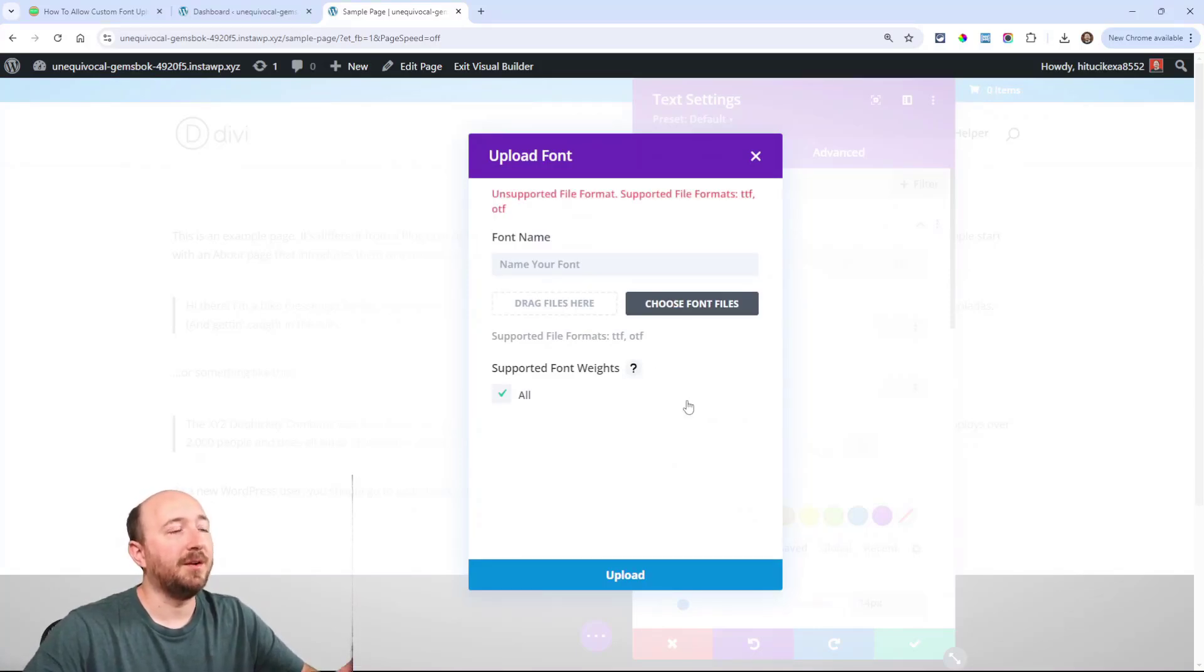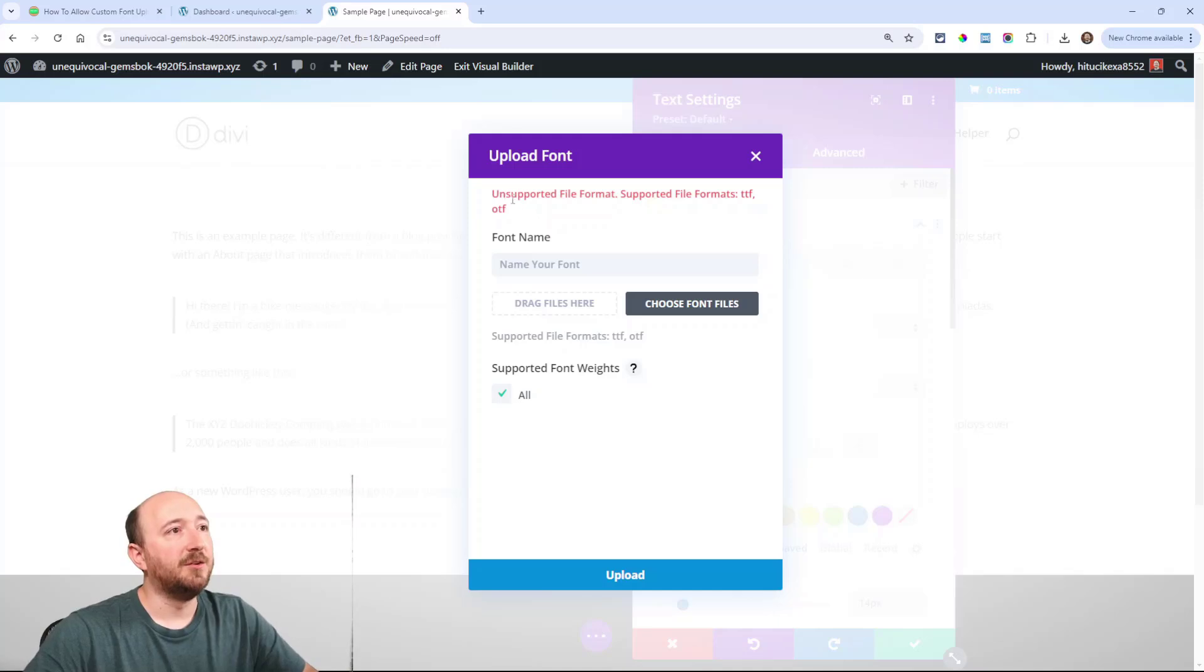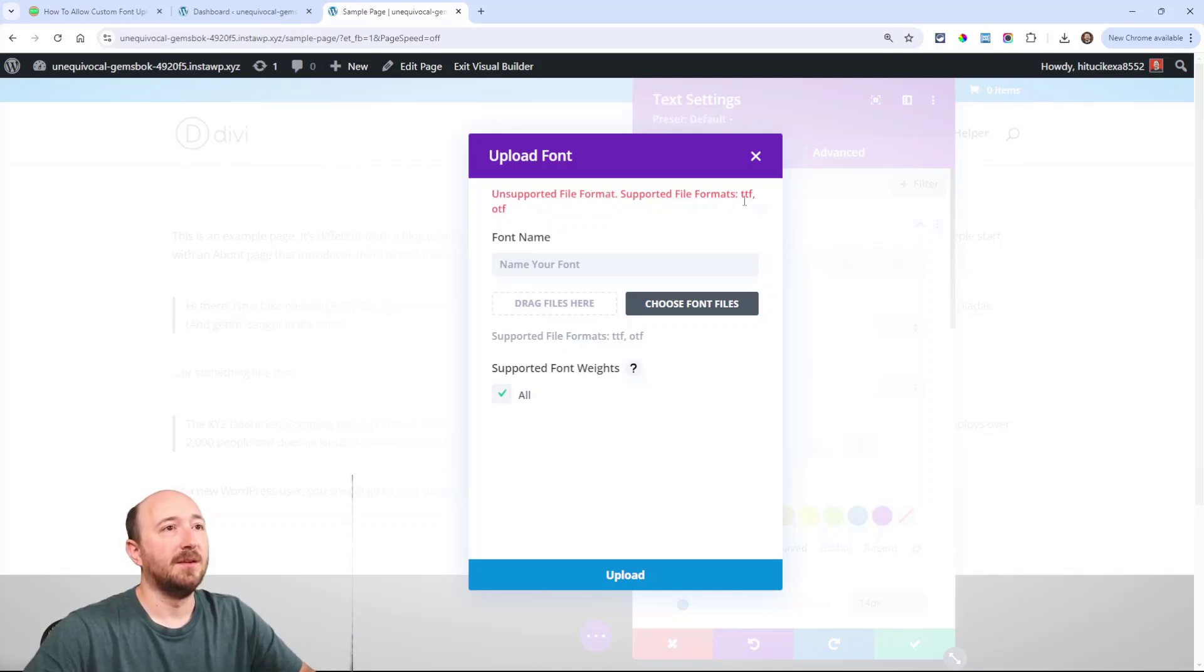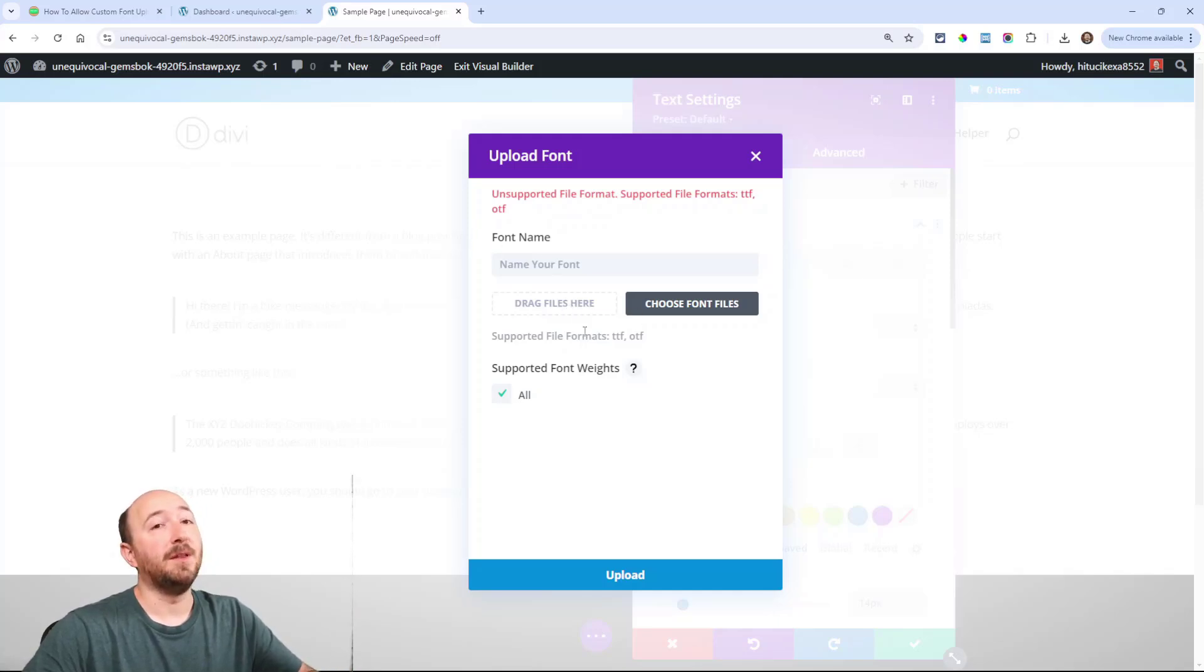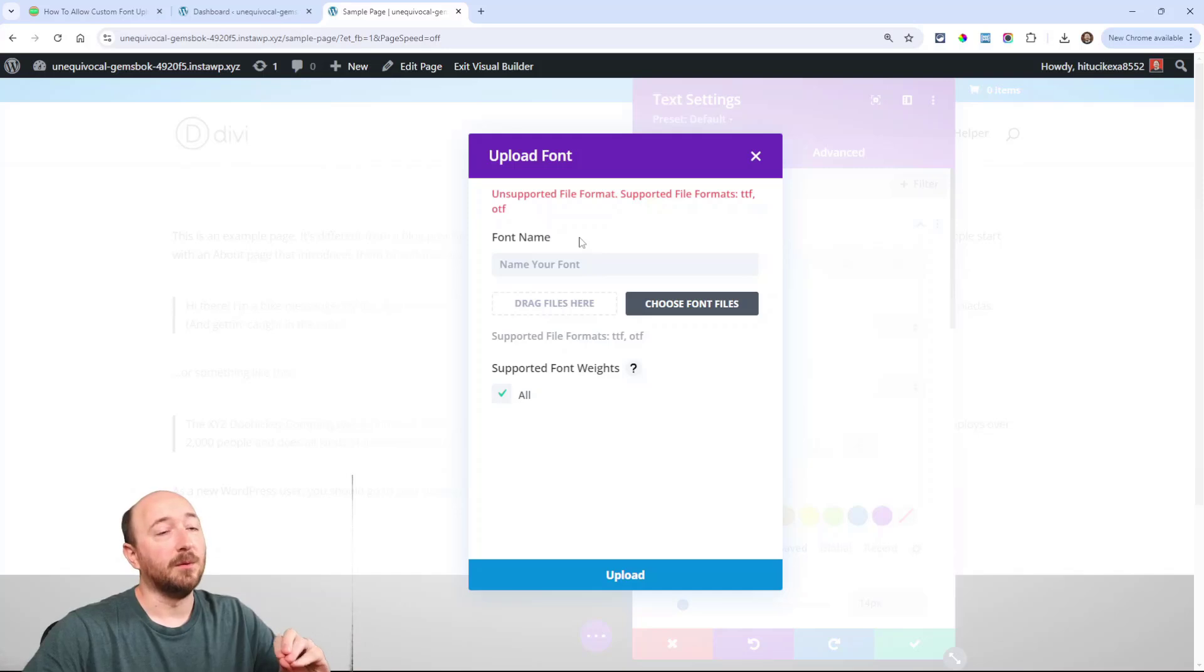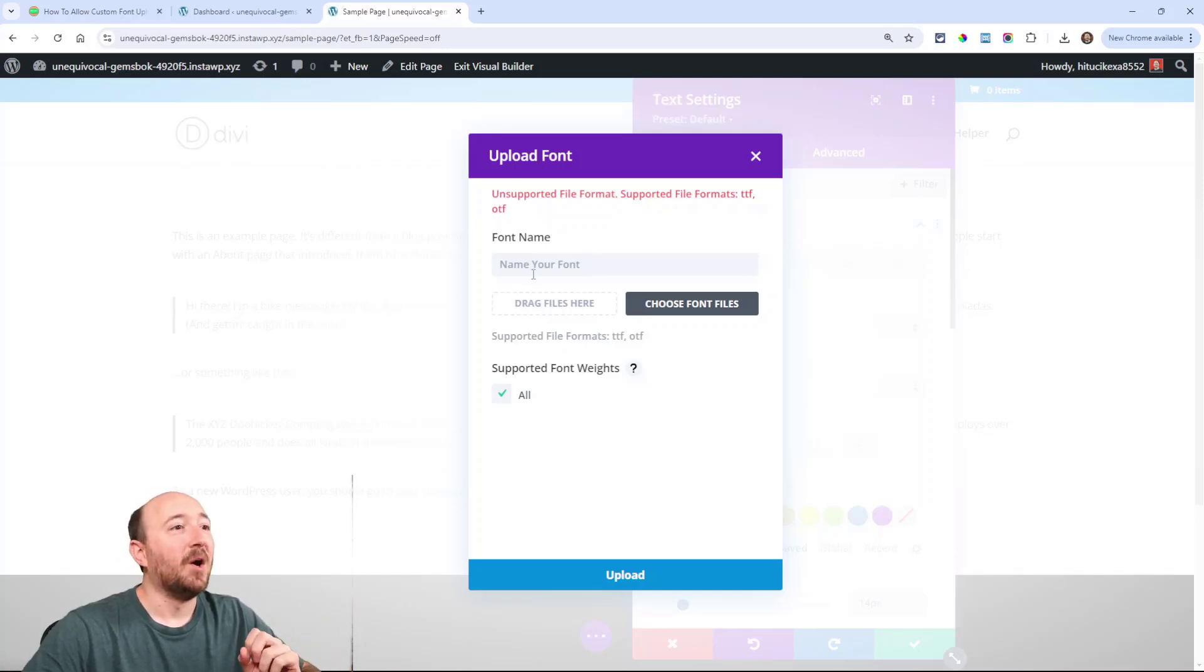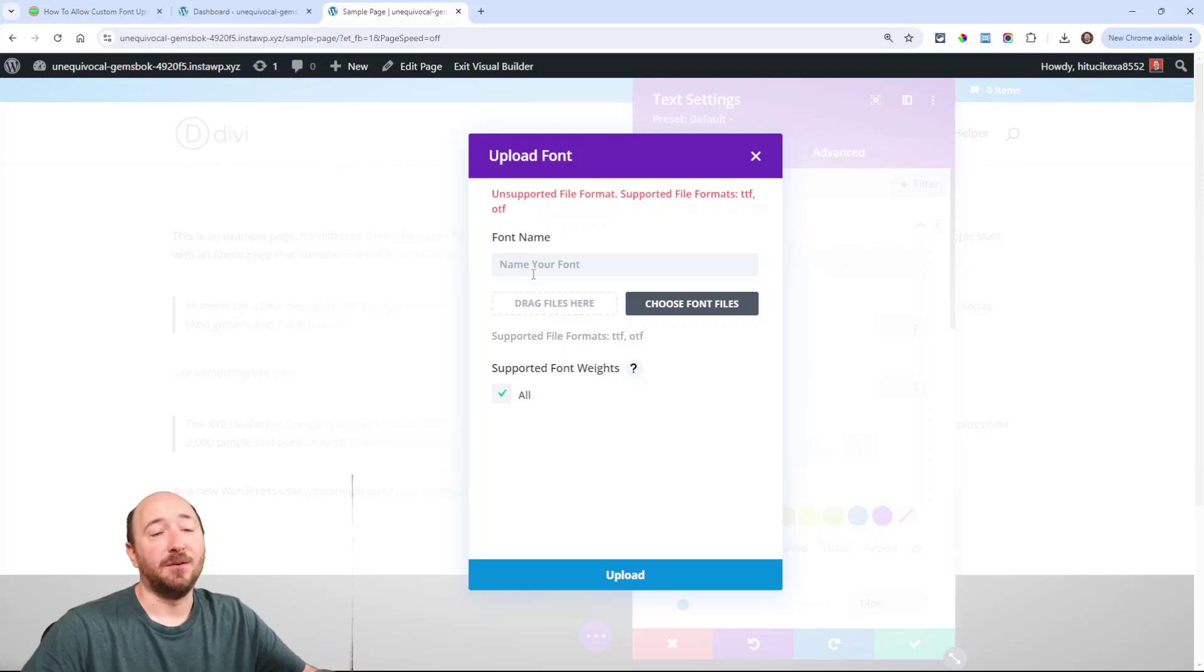You can see I'm trying to upload something here and it says unsupported file format, supported file formats, TTF, OTF. Well I know that I tried to upload a WOFF, a woof, fine. Alright, so now what, right?